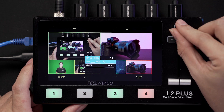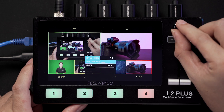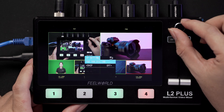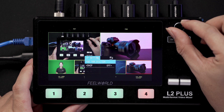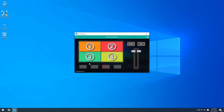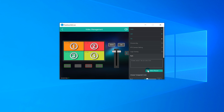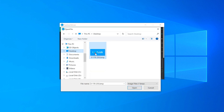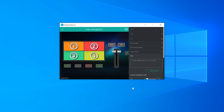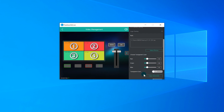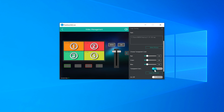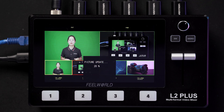Next, go to the computer, open the logo tool, and select a picture as the logo. Then click Logo Generate. You will see 'upgrading' on the LCD screen of the L2 Plus as the logo picture is being imported.